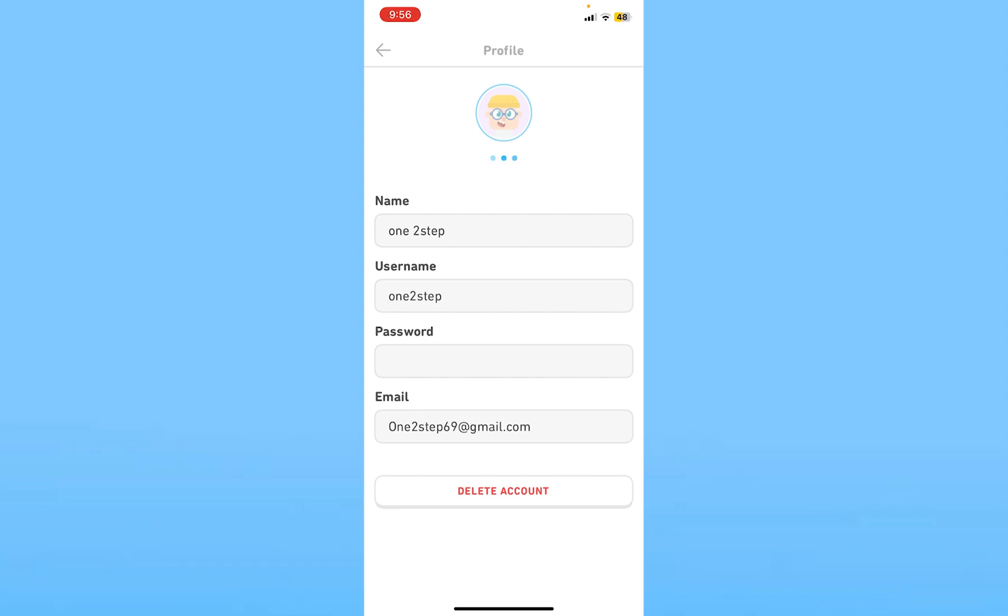to whichever one you choose, and that is basically going to represent your profile picture because your avatar is your profile picture.